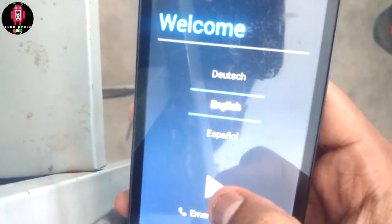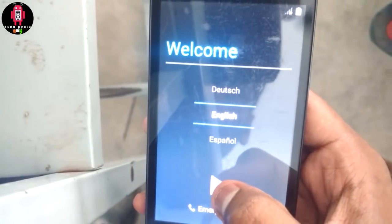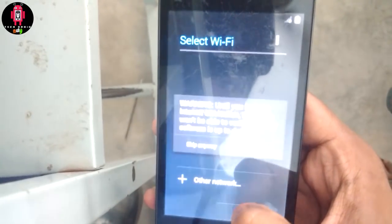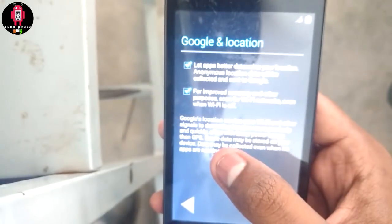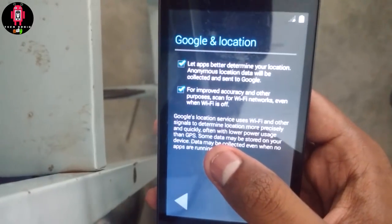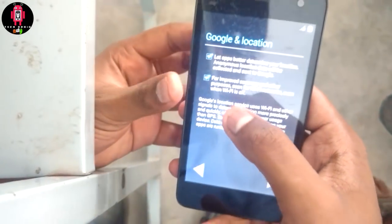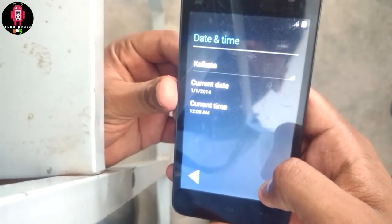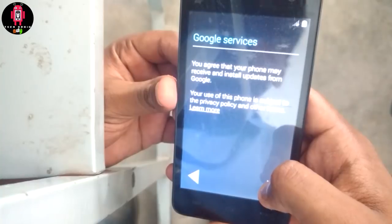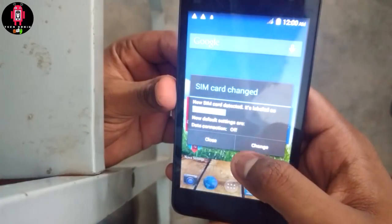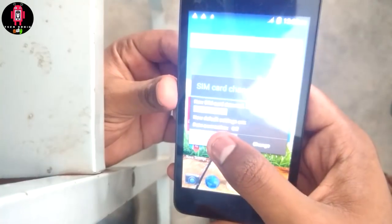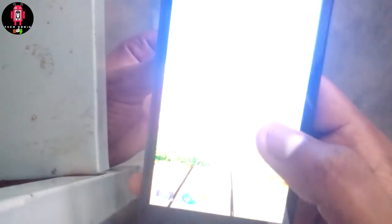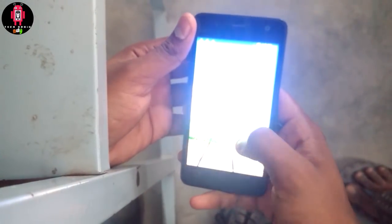Now you can select your language and select English. Check Wi-Fi, skip date and time, select Google Sync, skip card information, check brightness.